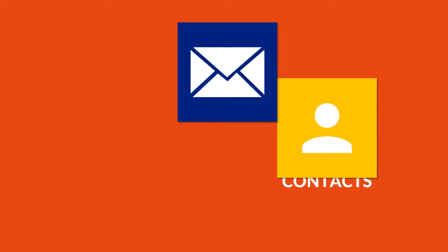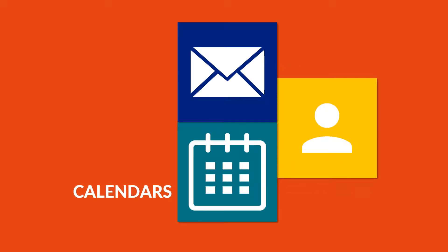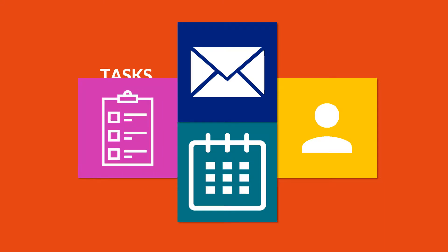Our software migrates multiple Office 365 tenant mailboxes to another tenant account. This software migrates emails, contacts, calendars, and tasks from Office 365 accounts. Now let's check out the other features.